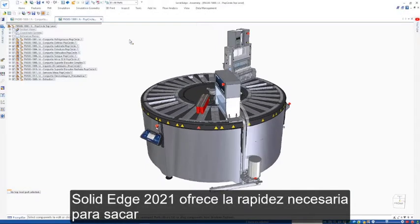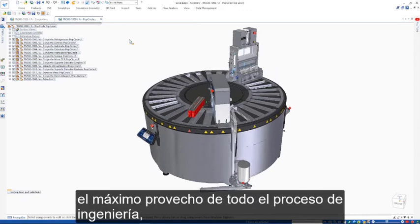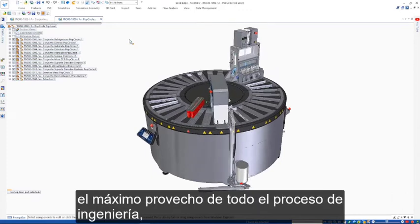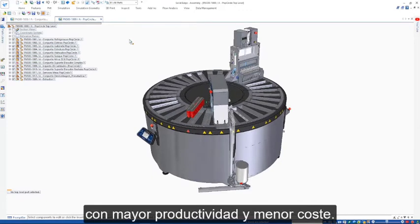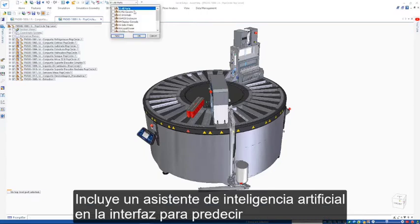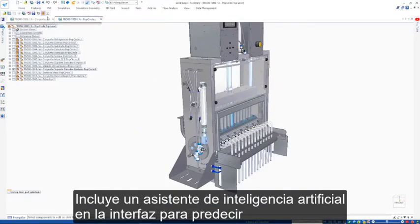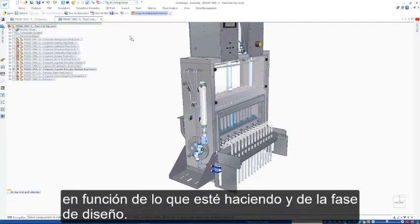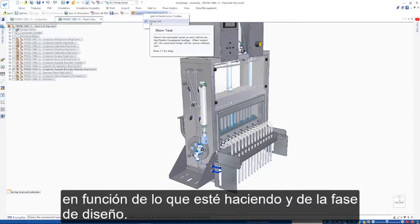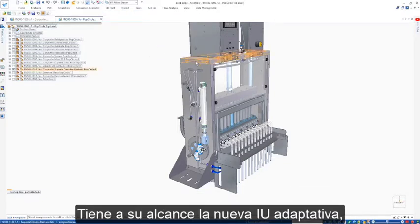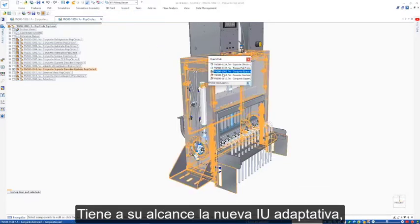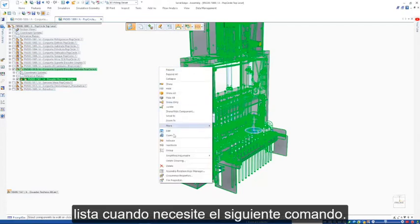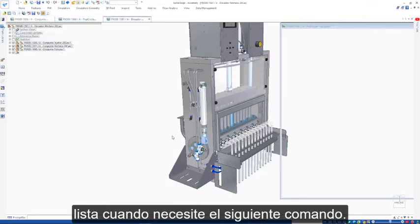Solid Edge 2021 provides the speed you need to get the most out of your entire engineering process, maximizing productivity while reducing costs. It includes an artificial intelligence-based assistant in its user interface to predict the next commands you will need, based on what you are doing and where you are in a design. The new adaptive UI is right at your fingertips, ready when you need that next command.